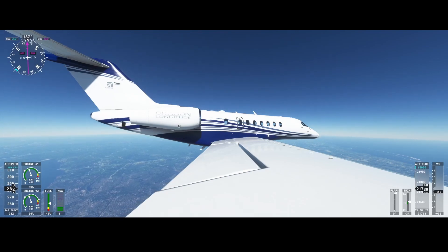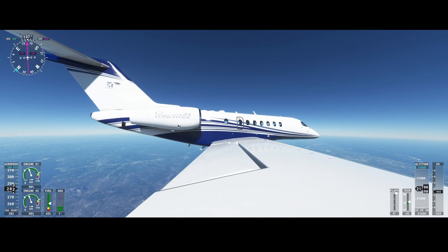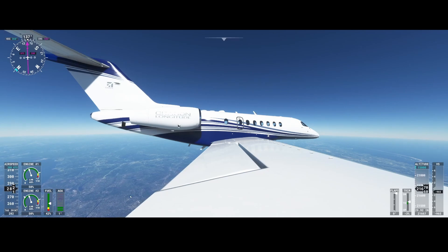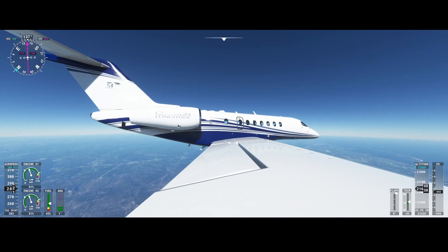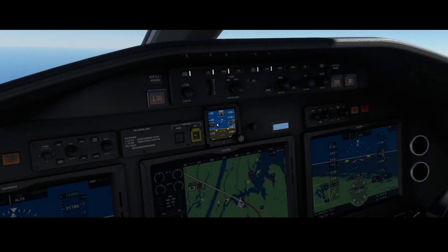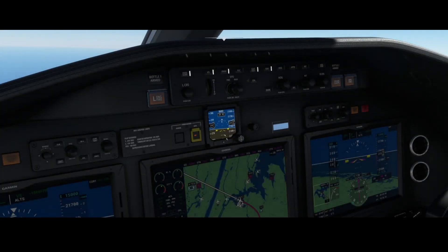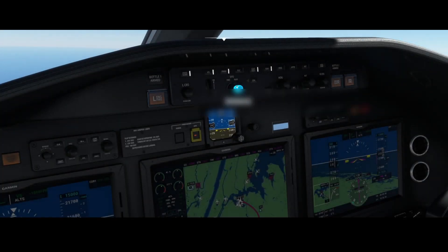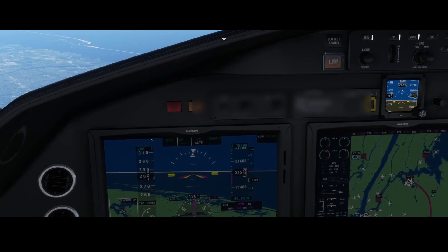We're going to look at this nice aircraft. You can see already on the aircraft itself is the station longitude, and we're specifically going to look at how you can manage the speed using the autopilot.